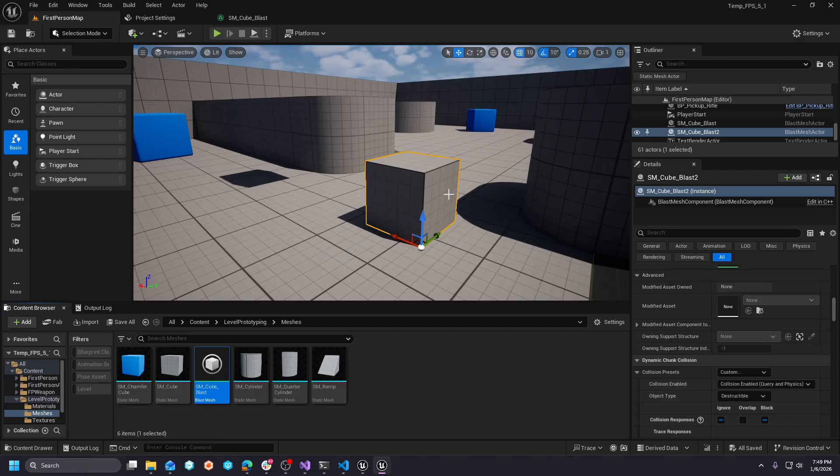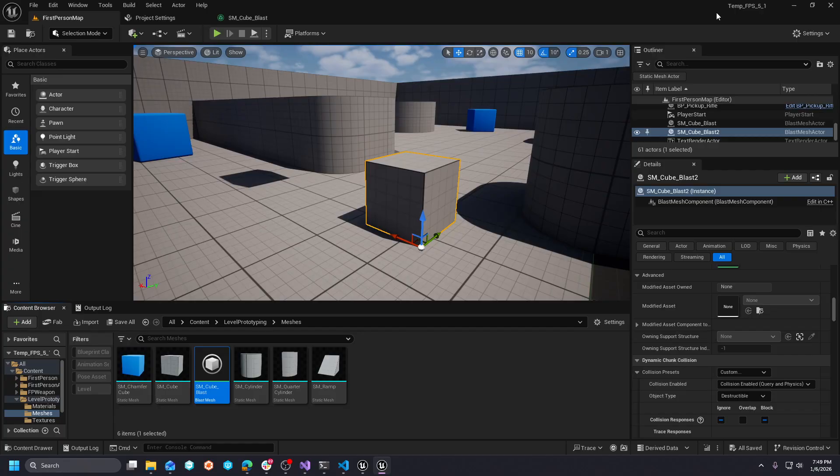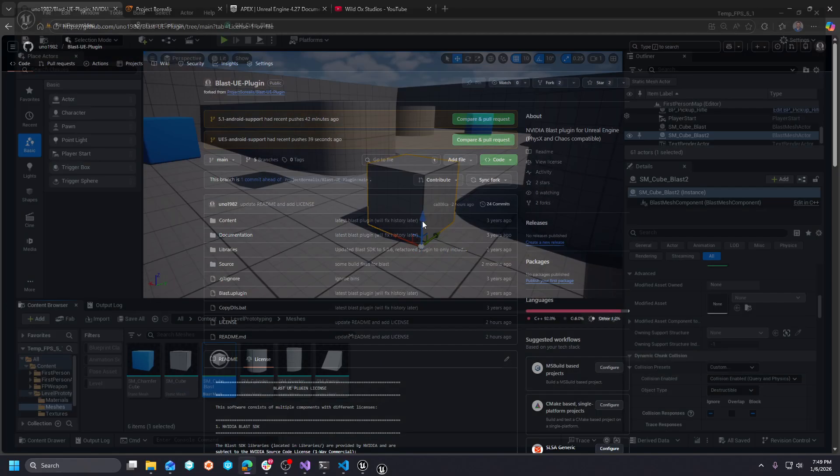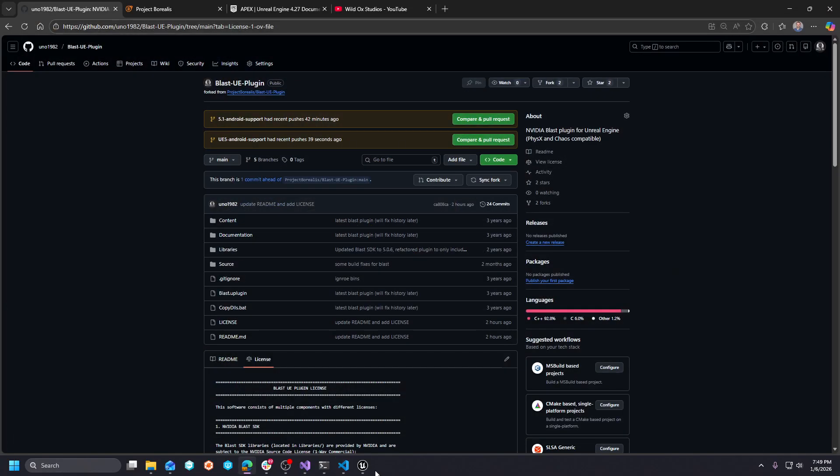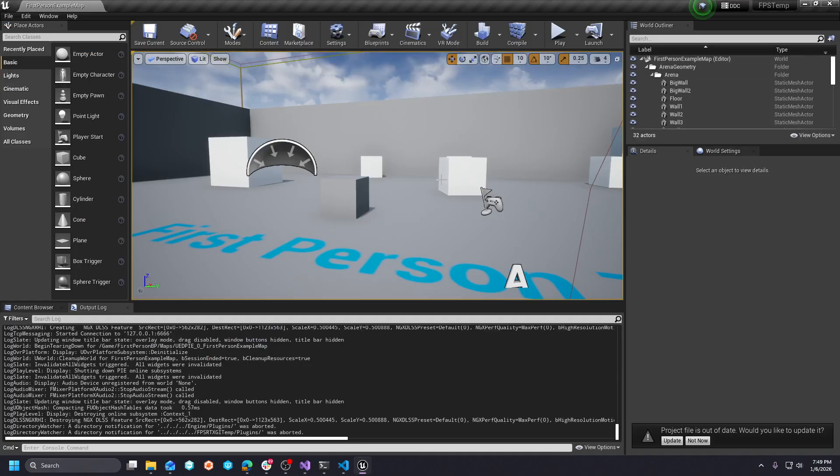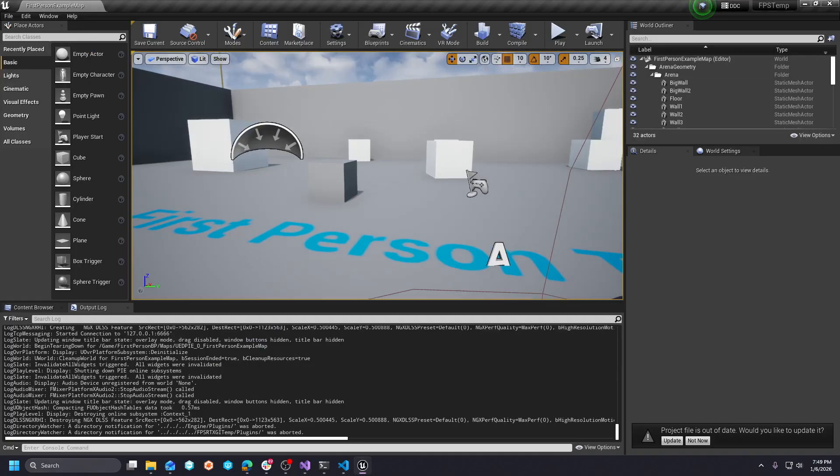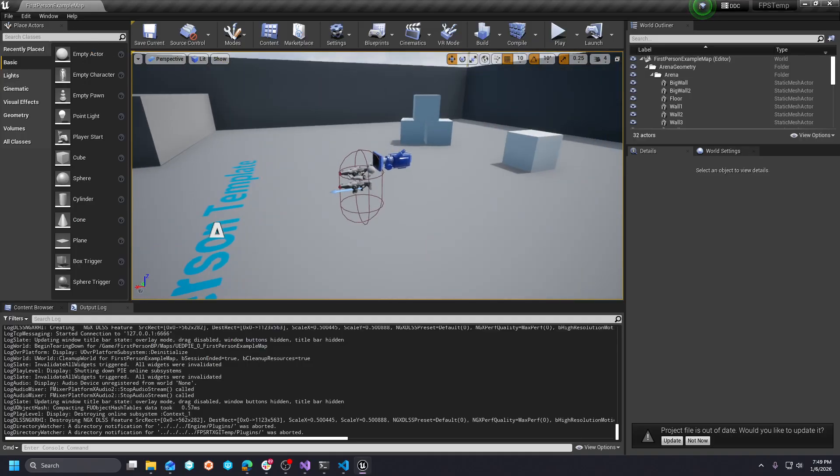Because what I wanted you to be able to do is actually change the dynamic chunk collision properties as well. Because maybe you want the chunks to collide or behave differently than you want the main object.